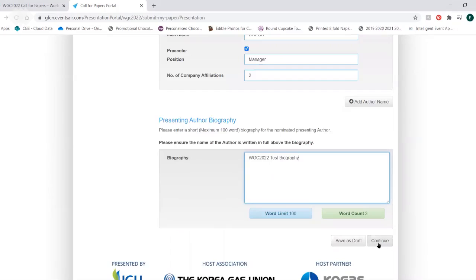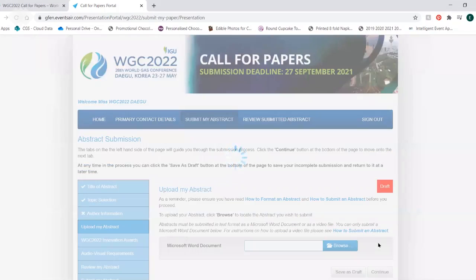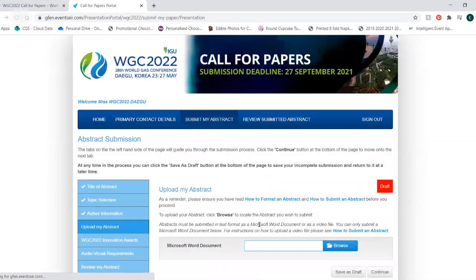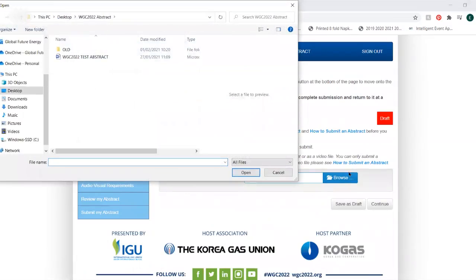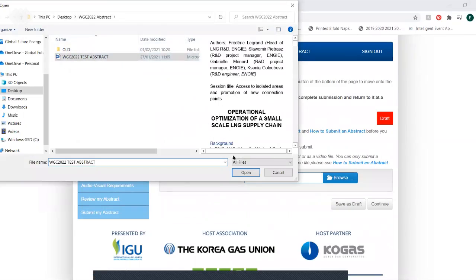Upload your abstract in Word format. For video submissions, upload a Word document with the text: video file abstract submission.